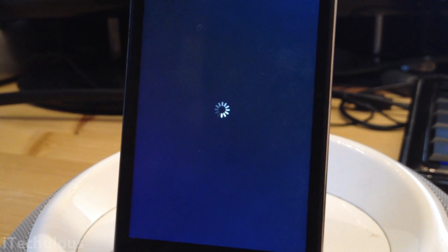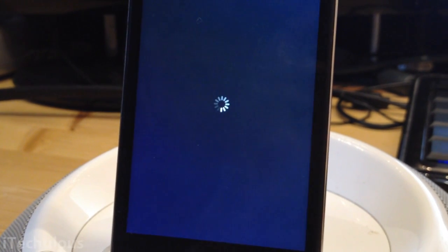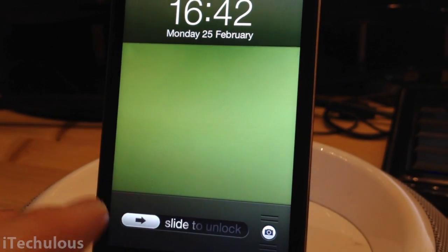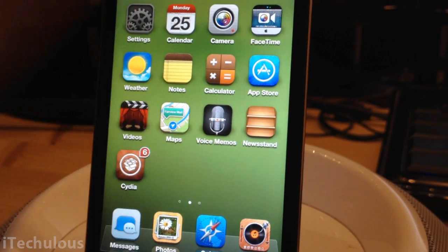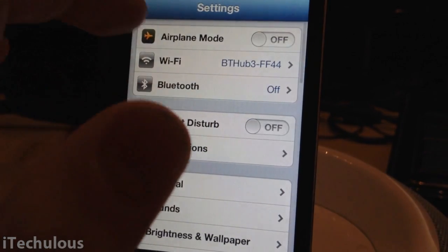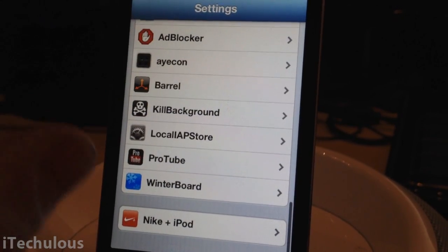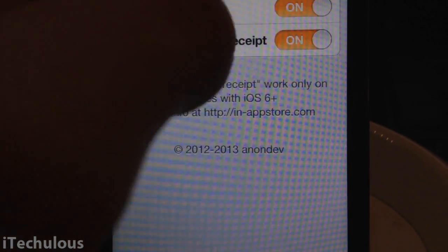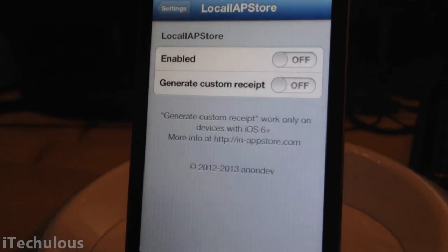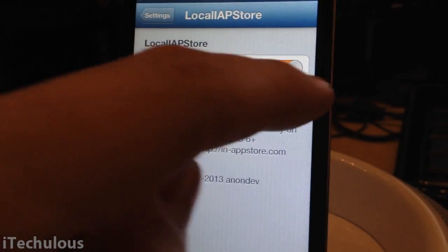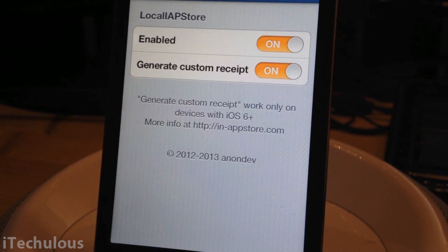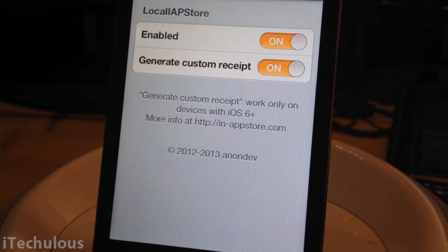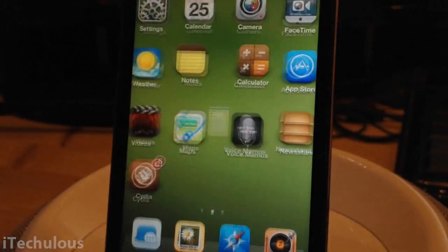This is completely free — it won't take anything out of your iTunes vouchers on your account, and if you've got it linked up with your bank, it won't take it out of that either. It does it for completely free, it's pretty useful. Once your device has respringed, go to your settings and scroll down to your jailbreak section, and you should see Local iAppStore. Click on that — on yours these will all be disabled. Simply enable both of them. As it says, 'generate custom receipt' only works on iOS 6 plus. Enable both of them in order for this to work.